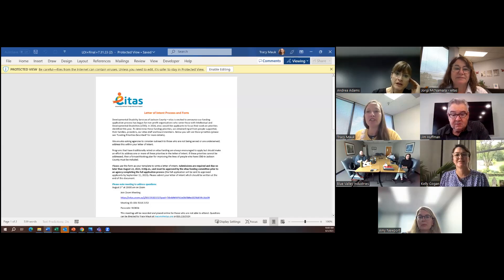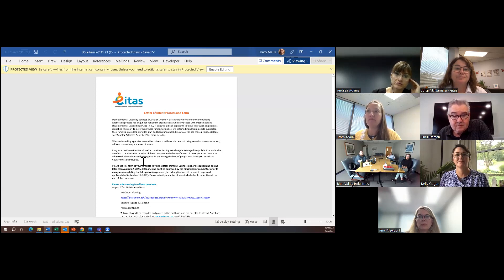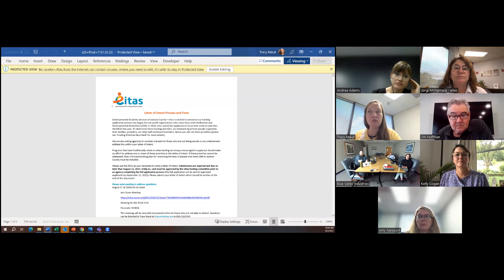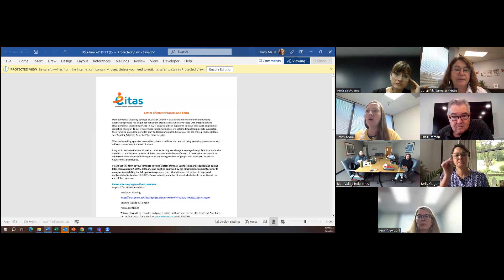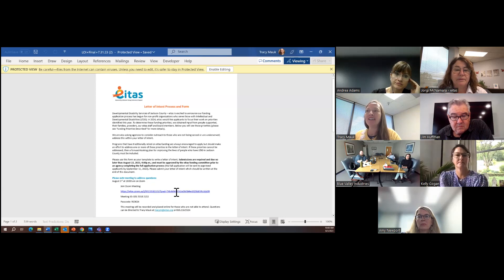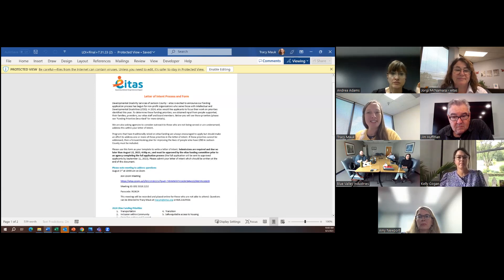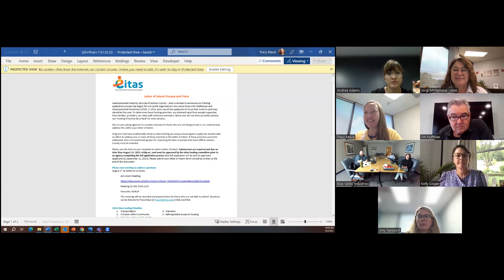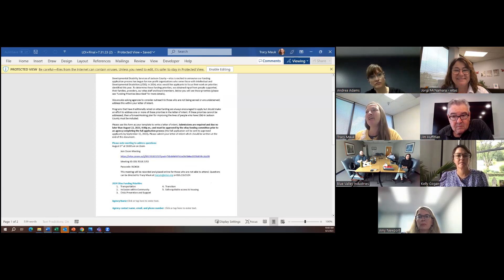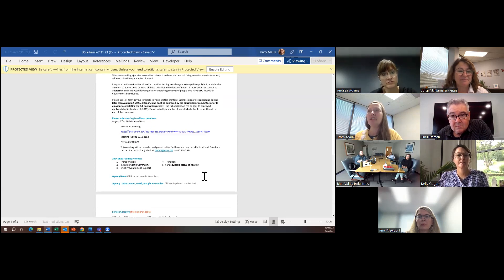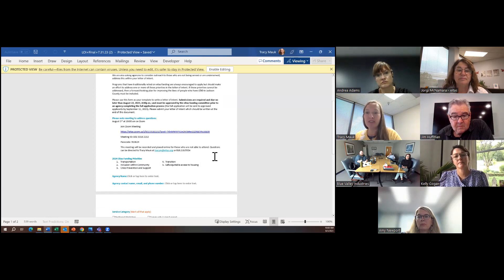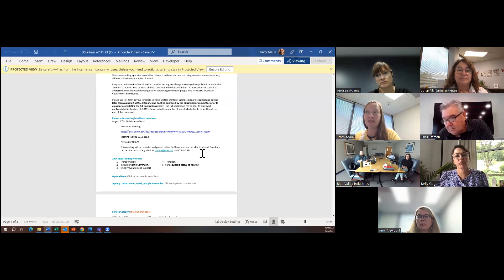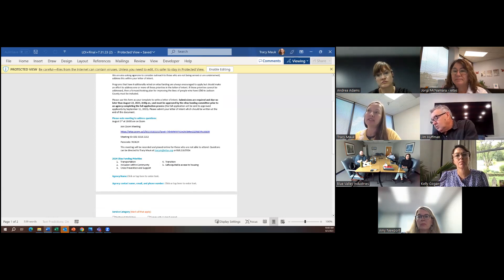So our instructions are right here with the letter of intent. Hopefully you've had a chance to kind of read through those and we'll open it up for questions regarding that in just a bit. Wanted to make sure you had the link for today's meeting which it looks like everyone made it so that's great. I noticed that my contact information is here. Amy is also for several organizations your contact so feel free to reach out to her also with any questions.